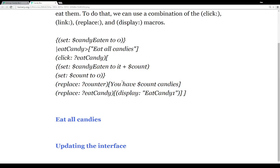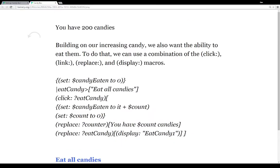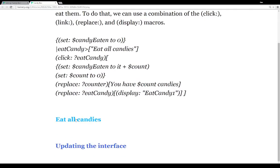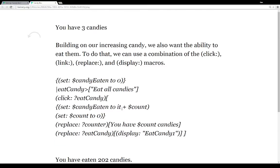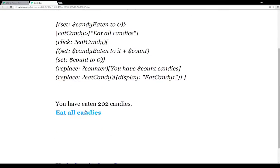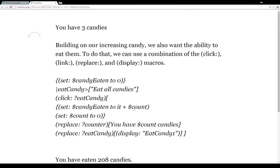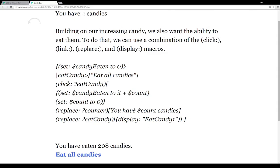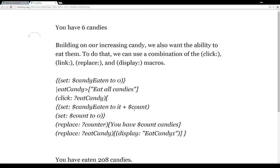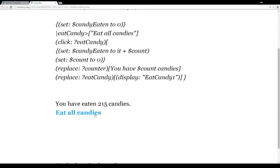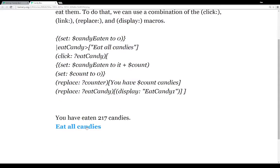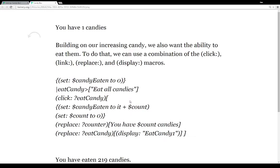Going back here — we are up to 200 candies, that's quite a lot. Let's eat them all. When I clicked on it, we had up to 202 candies and now we're back to four. I can click on it again and we see our candy eaten number updates and our count resets. Click it again — we have 215, and we can sit here and do this however we want.